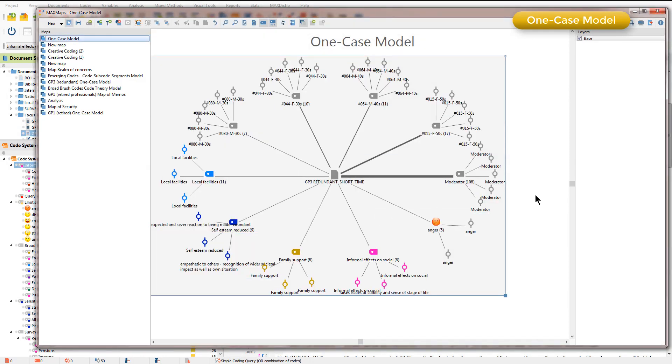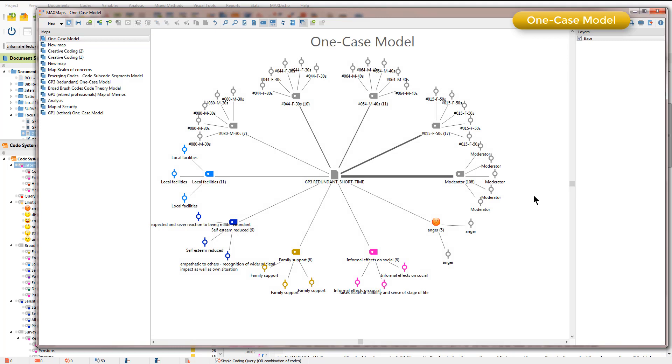You'll see that very quickly MaxQDA generates a map, a one case model in this example, showing me all of the codes that sit in the document that I asked for, which was Group 3, Redundant Short Time, and also indicates to me the coded segments.